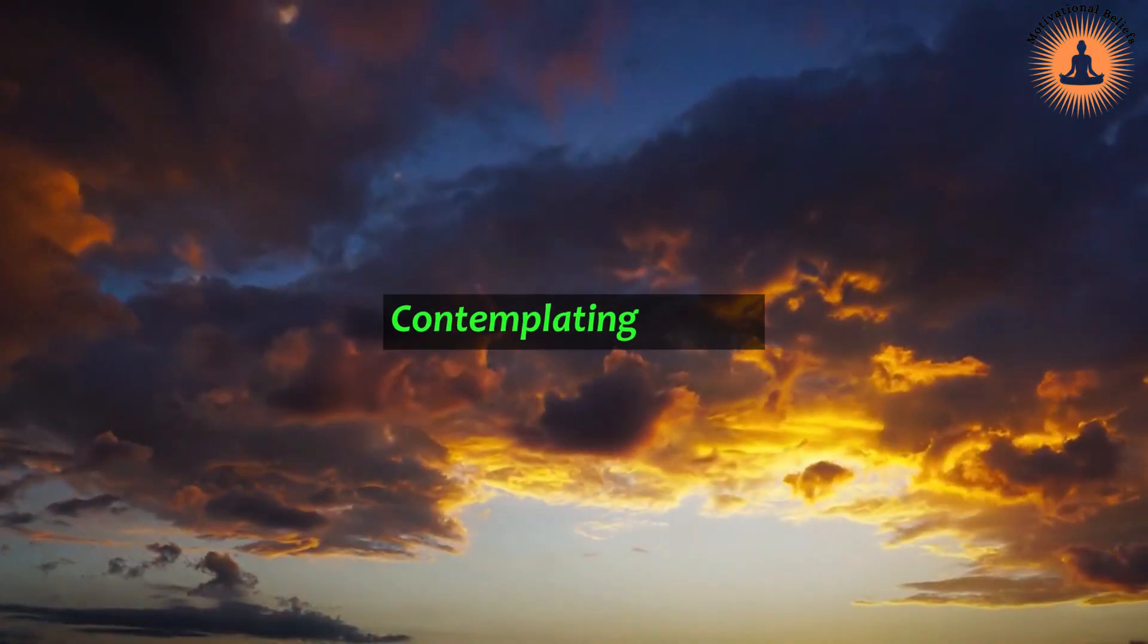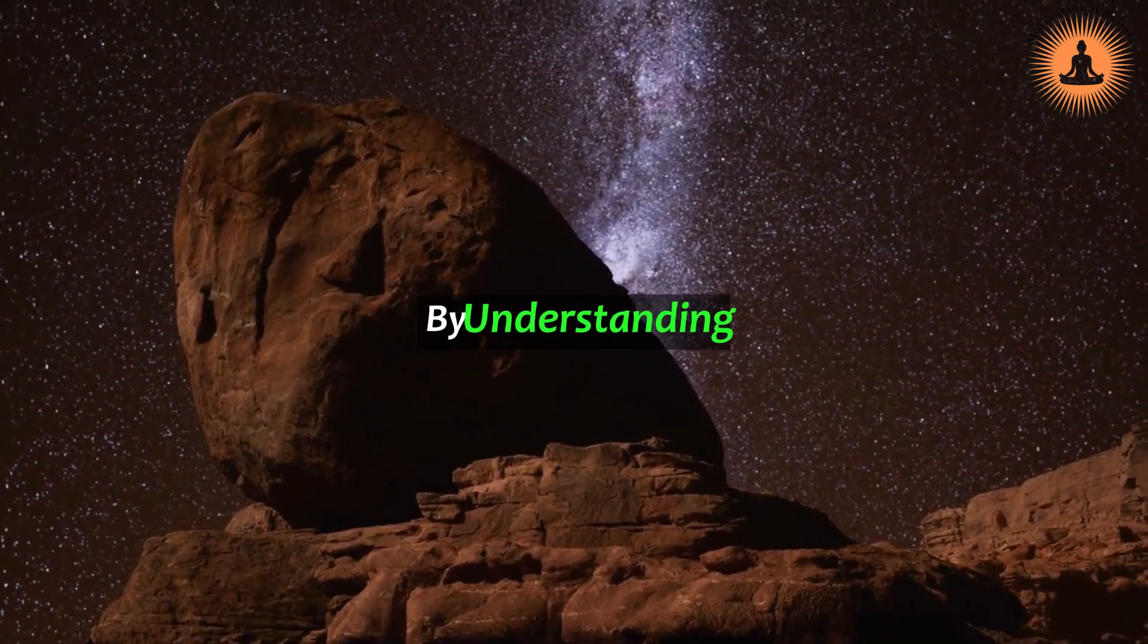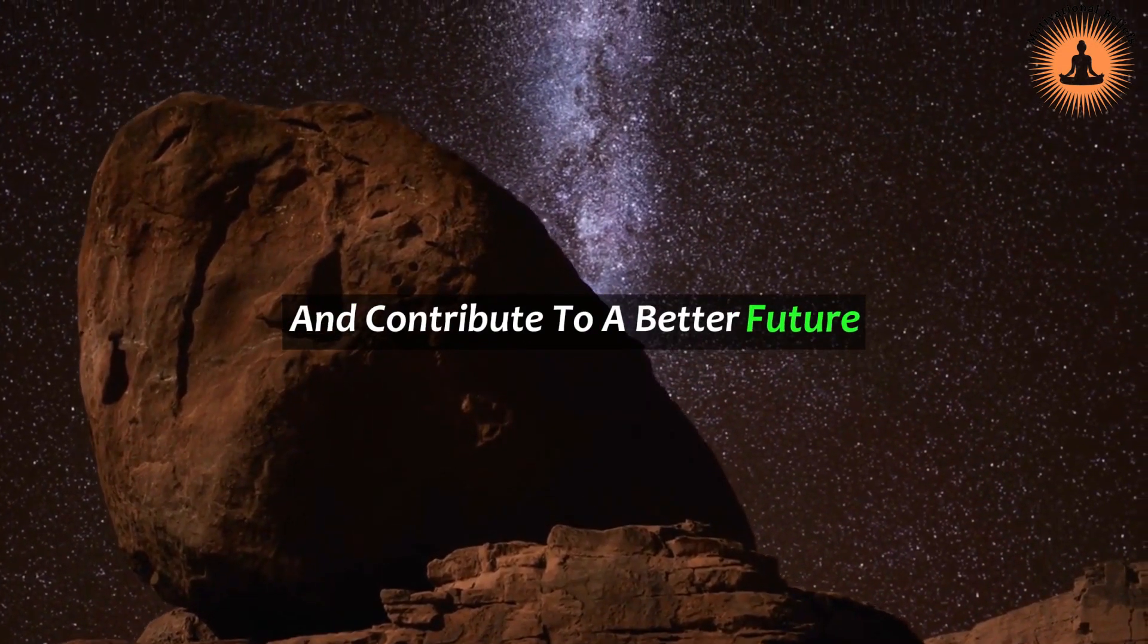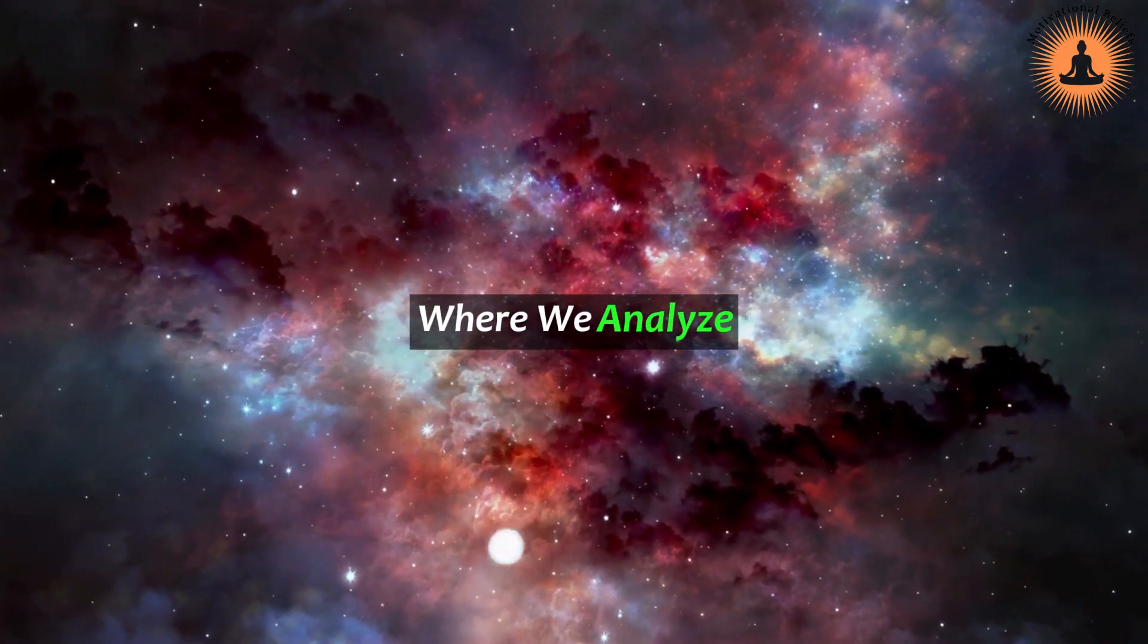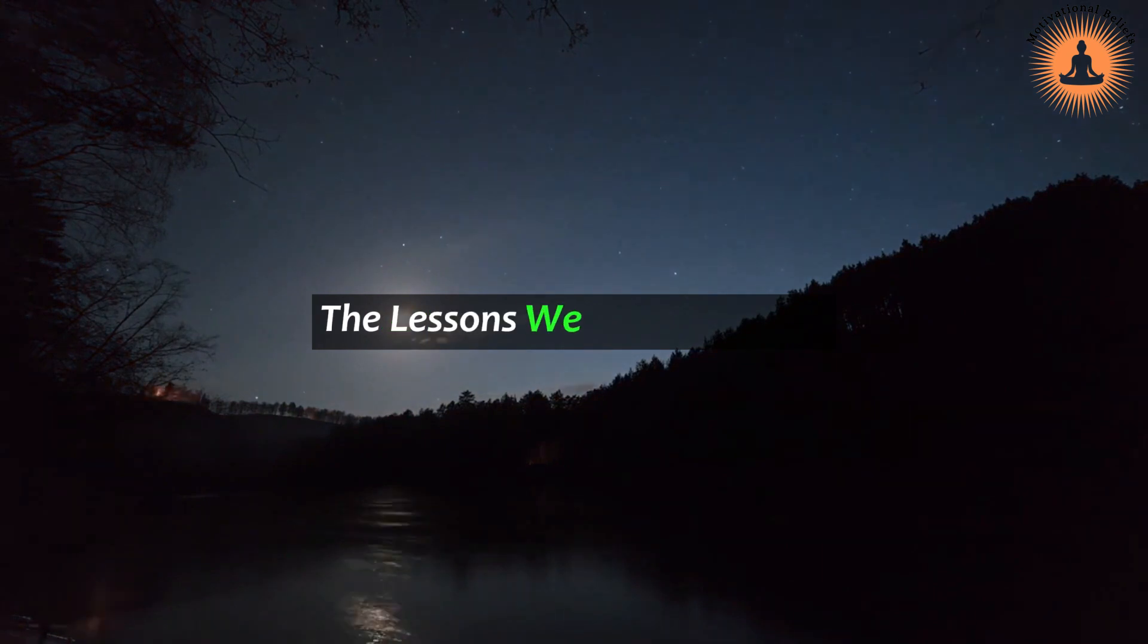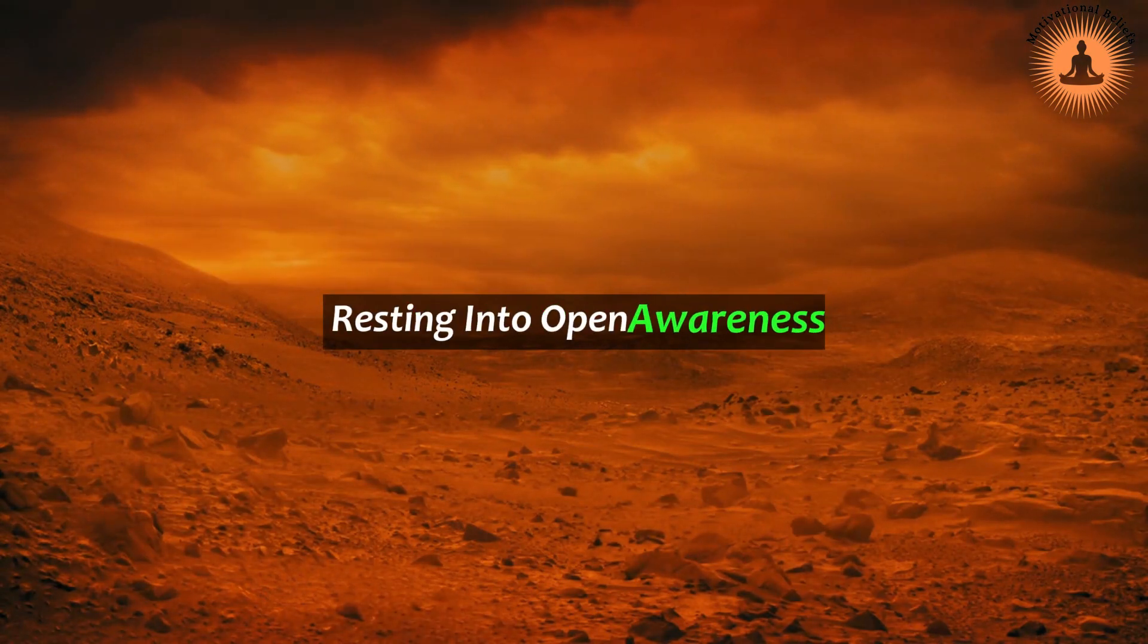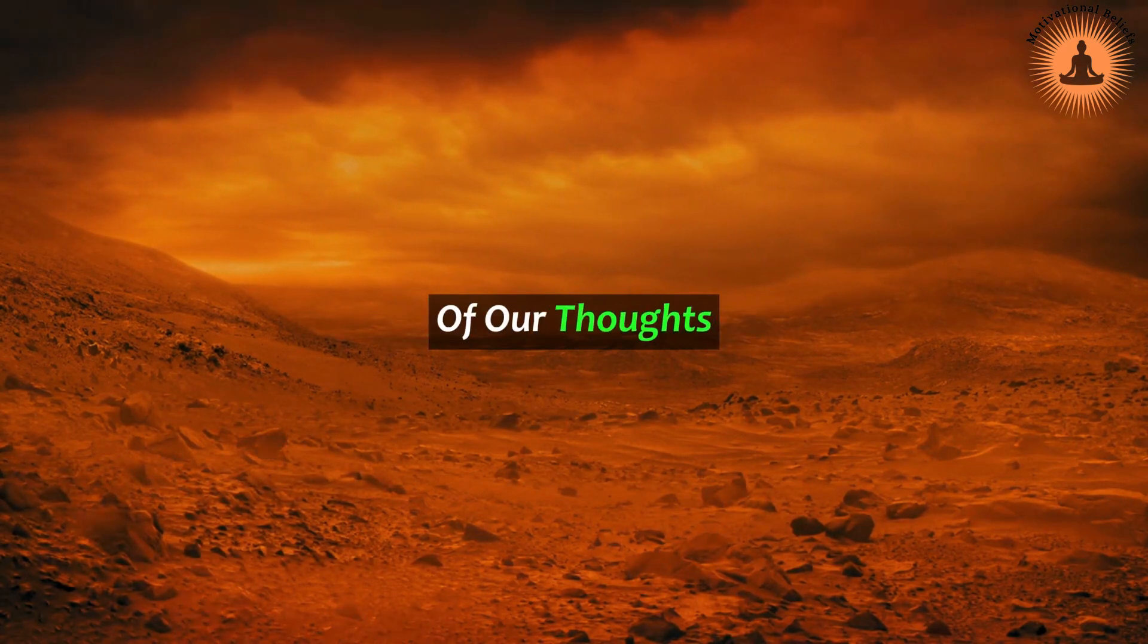Contemplating karma allows us to reflect on the interconnectedness of everything and encourages ethical conduct. By understanding the consequences of our actions, we can make choices that align with our values and contribute to a better future. The practice of karma involves analytical meditation, where we analyze cause and condition. By examining the root causes of our actions, we can gain insight into the lessons we need to learn and the unresolved energy we may be carrying. Additionally, resting into open awareness allows us to cultivate a sense of mindfulness and nonjudgmental observation of our thoughts and actions.